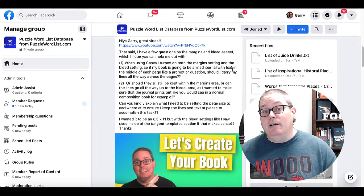There's a lot to unpack in this question. It's talking about Canva — the bleed in Canva, the margins in Canva. But really, what I think this relates to is when you're creating your book in Amazon. It doesn't really matter what tool you're using to create the book — it only matters when you upload the manuscript or the interior of the book.